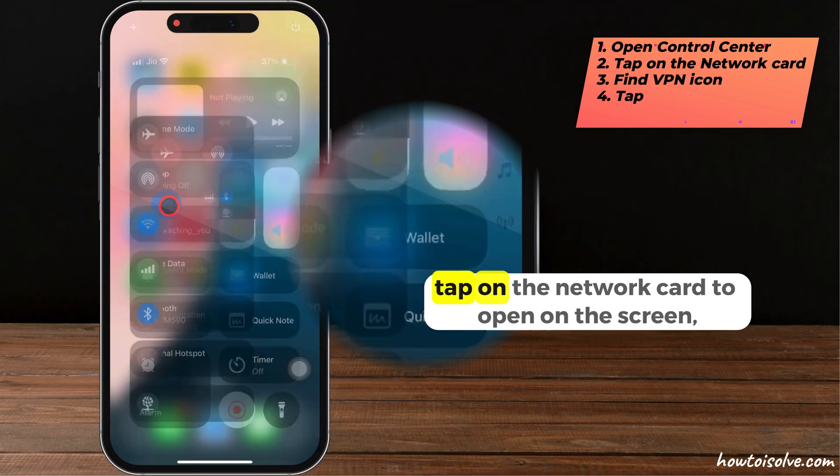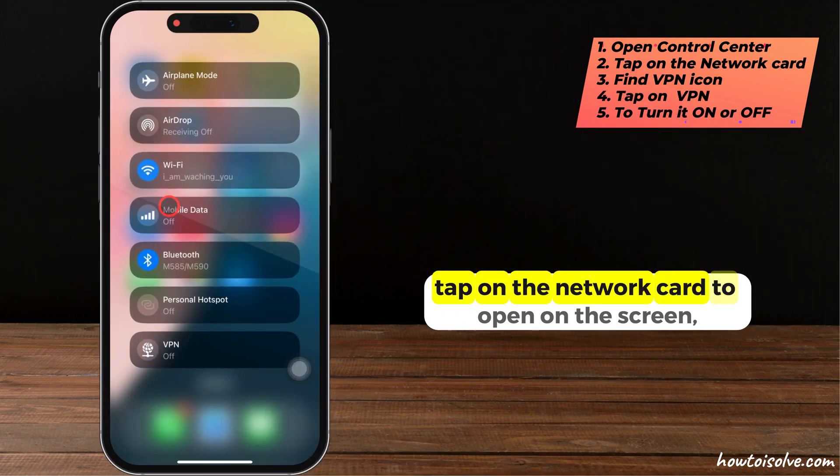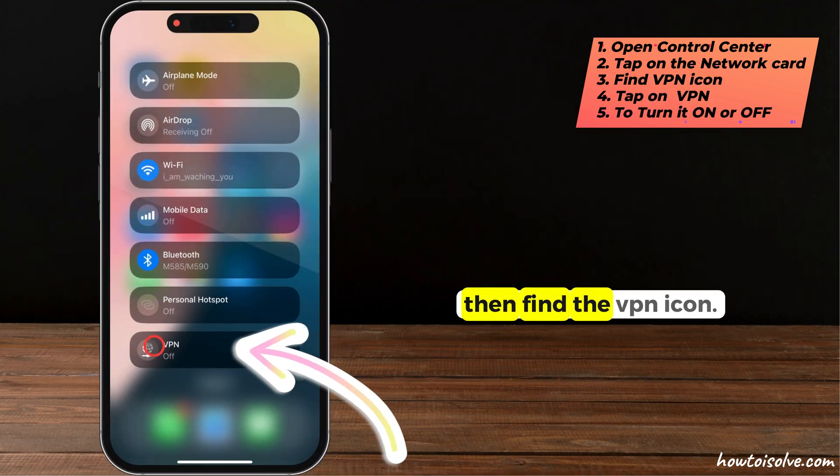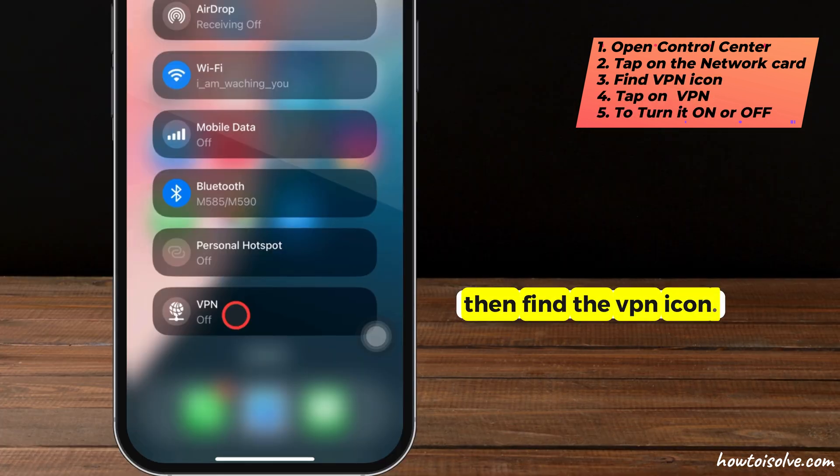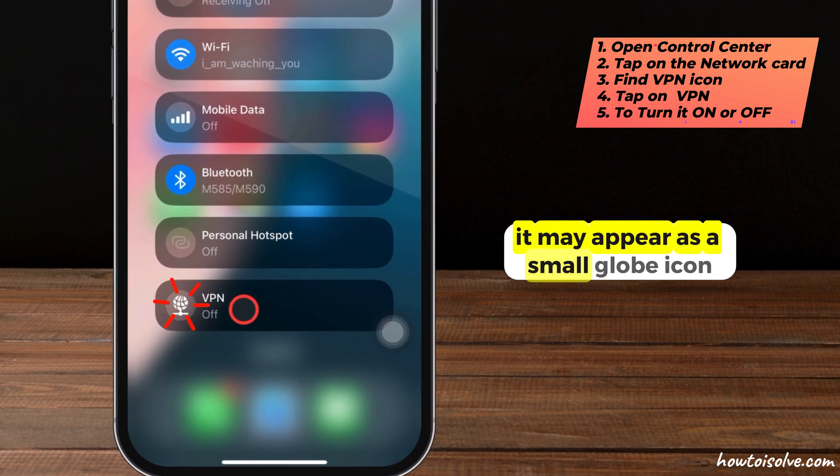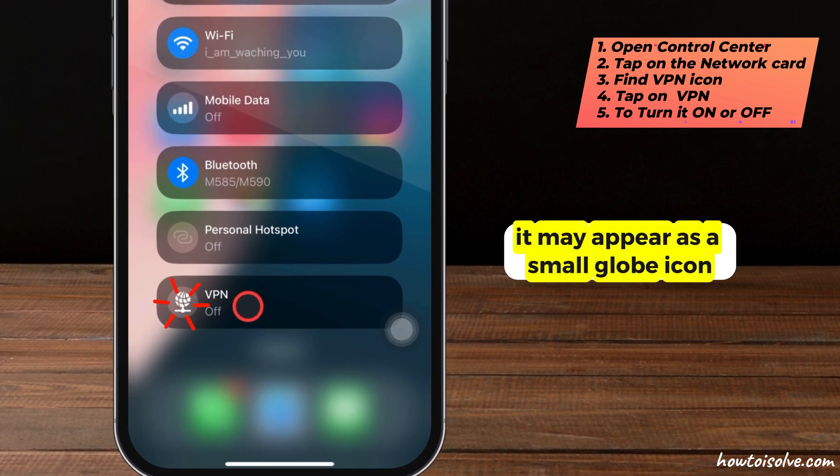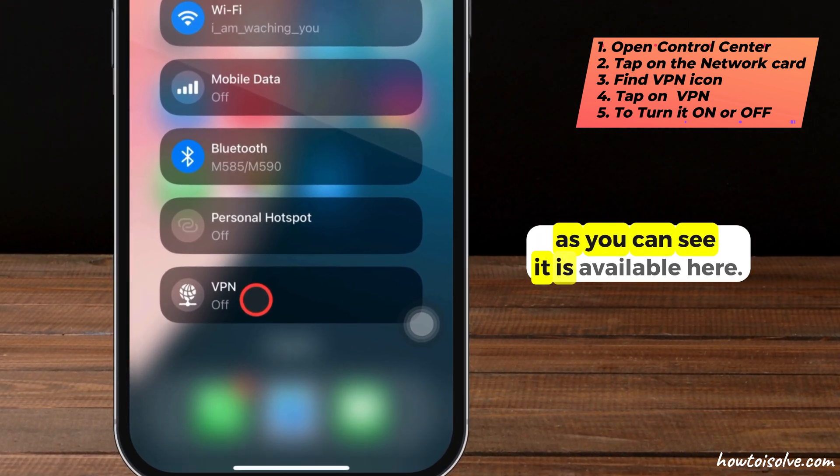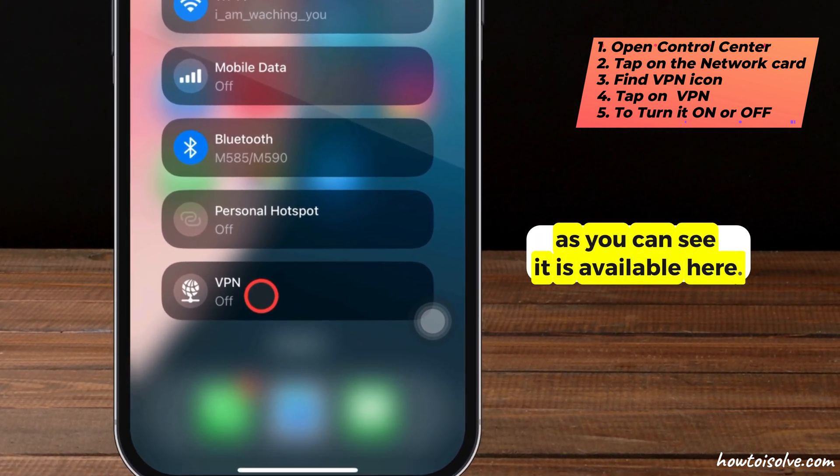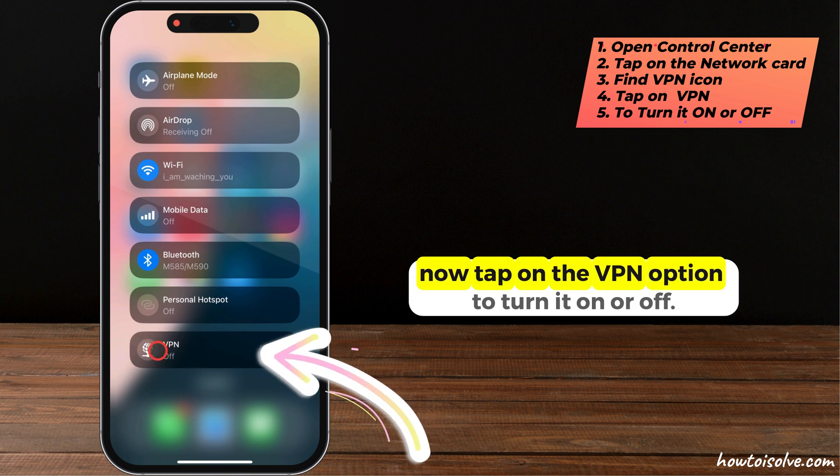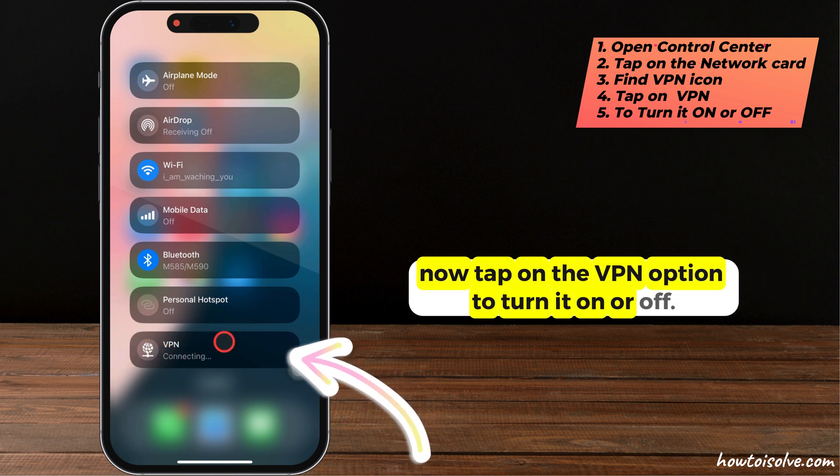Swipe down at the top right corner to open the control center. Tap on the network card to open on the screen. Then, find the VPN icon. It may appear as a small globe icon. As you can see, it is available here. Now, tap on the VPN option to turn it on or off.